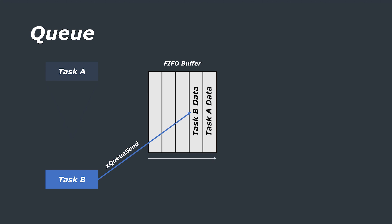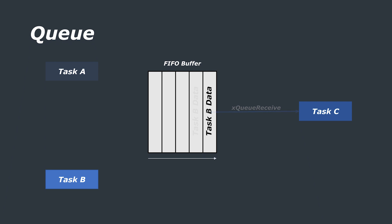If another task, task B, writes to the same queue, the data appears in the second position. When task C, for example, wants to read from this buffer or queue it reads to the first position which is then removed and the remaining data in the queue is essentially shifted forward one place.